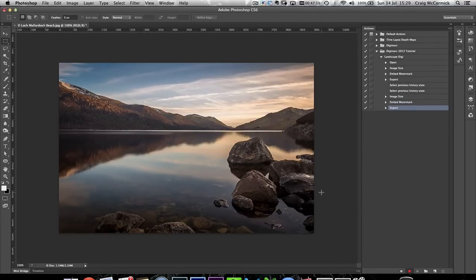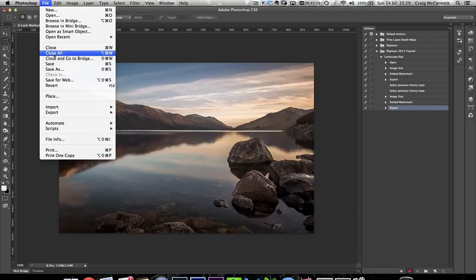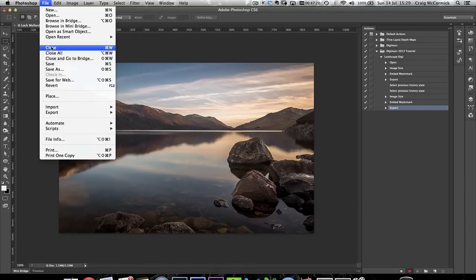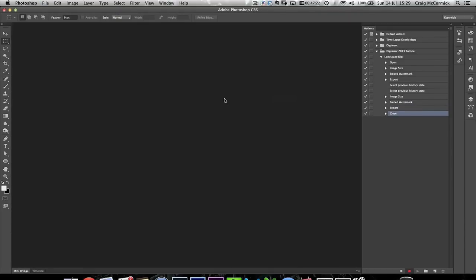The next step before you press the Stop button on the action is to go to File > Close > Don't Save, and then Stop. There you have created your landscape Digimarc action. Now I'll show you what to do next for creating it as a droplet and then bringing it into Lightroom.